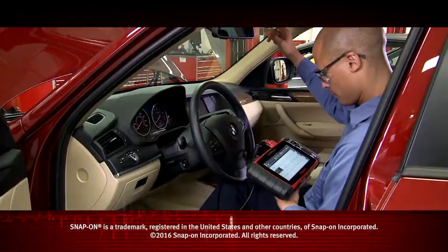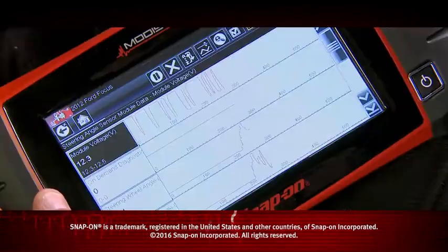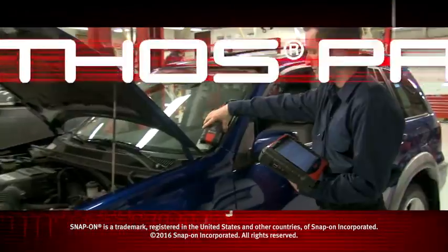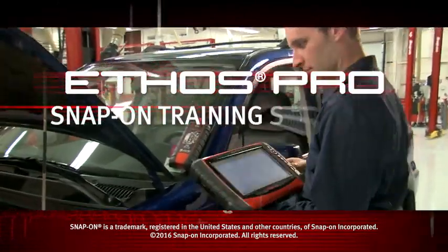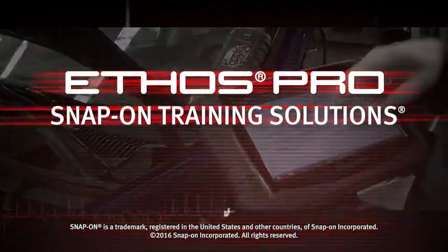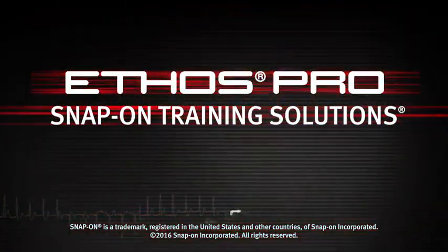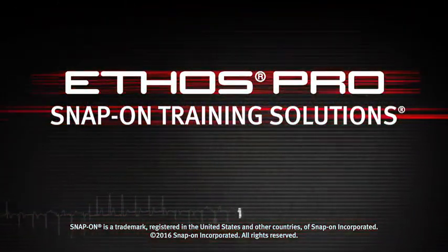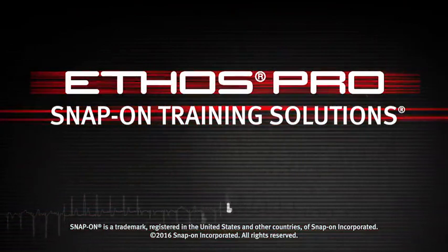Snap-on is dedicated to helping you get the most out of your diagnostic tool and keep your customers happy. Be sure to watch the rest of the modules in this training solutions series.